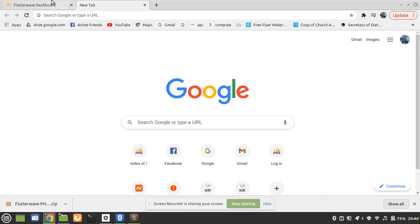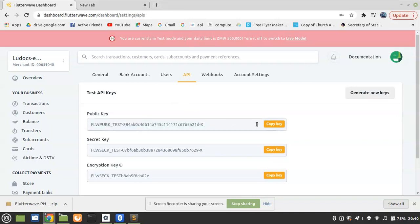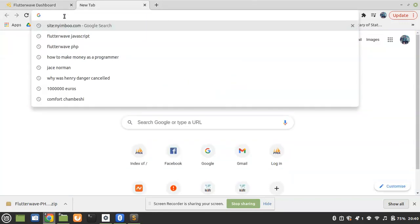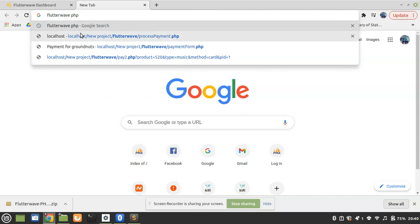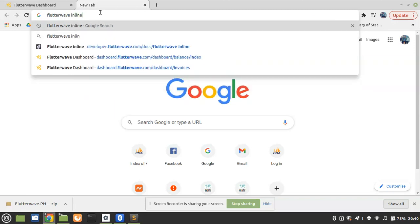Before we get started, make sure that you already have an account on Flutterwave.com and get a public key. The next step is to Google 'Flutterwave inline'.